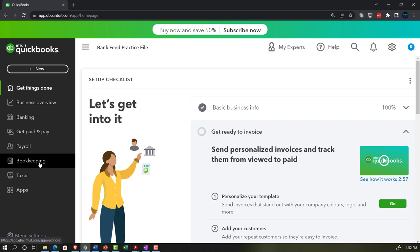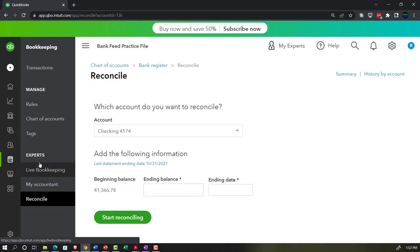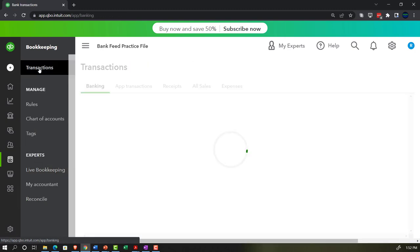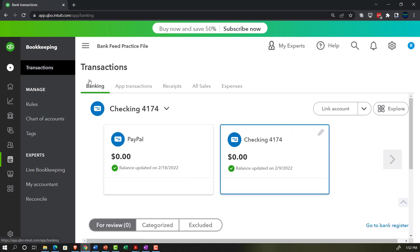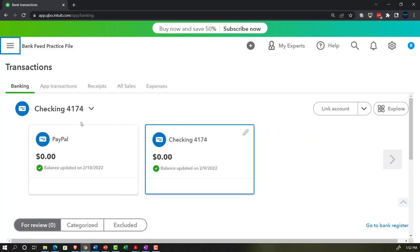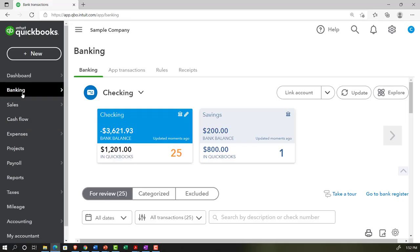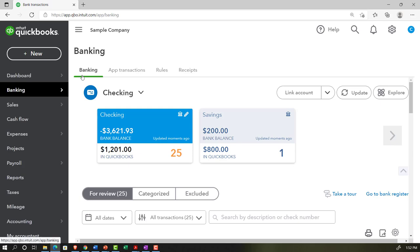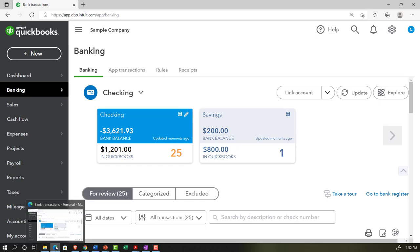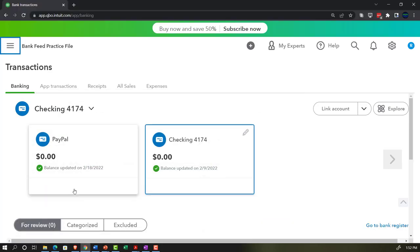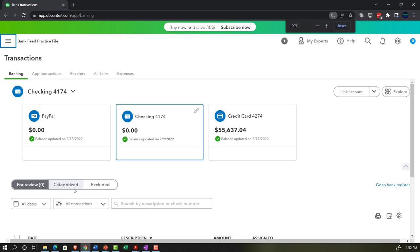We've been entering data in the bank feeds by going to bookkeeping in the business view, then transactions, and in the banking tab we've got our bank feeds. You can get to that same location in the accountant view by going to the banking tab on the left-hand side. We pulled in this data from the financial institutions for items that have bank feed capability, including checking accounts, credit card accounts, and possibly a PayPal account, which is kind of like a checking account these days.